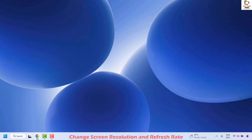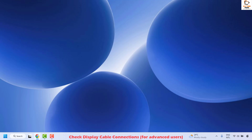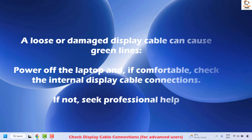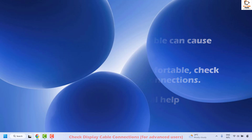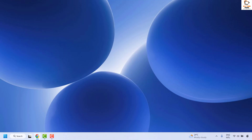If you are still seeing the problem, the next method is to check your display cable connections. If you are using an external monitor or are comfortable checking internal connections, look for any loose or damaged display cables — that can sometimes cause green lines. Try reconnecting the cable and check if the issue has been resolved.